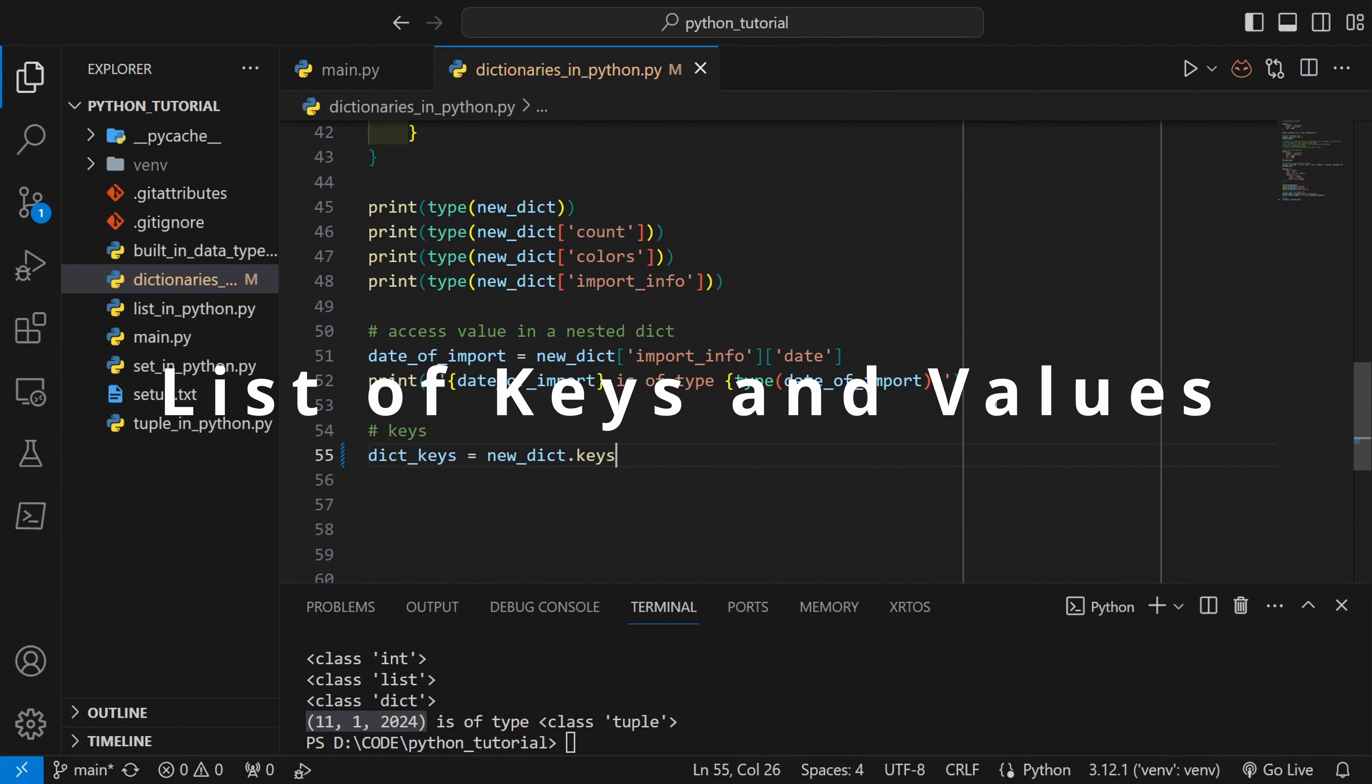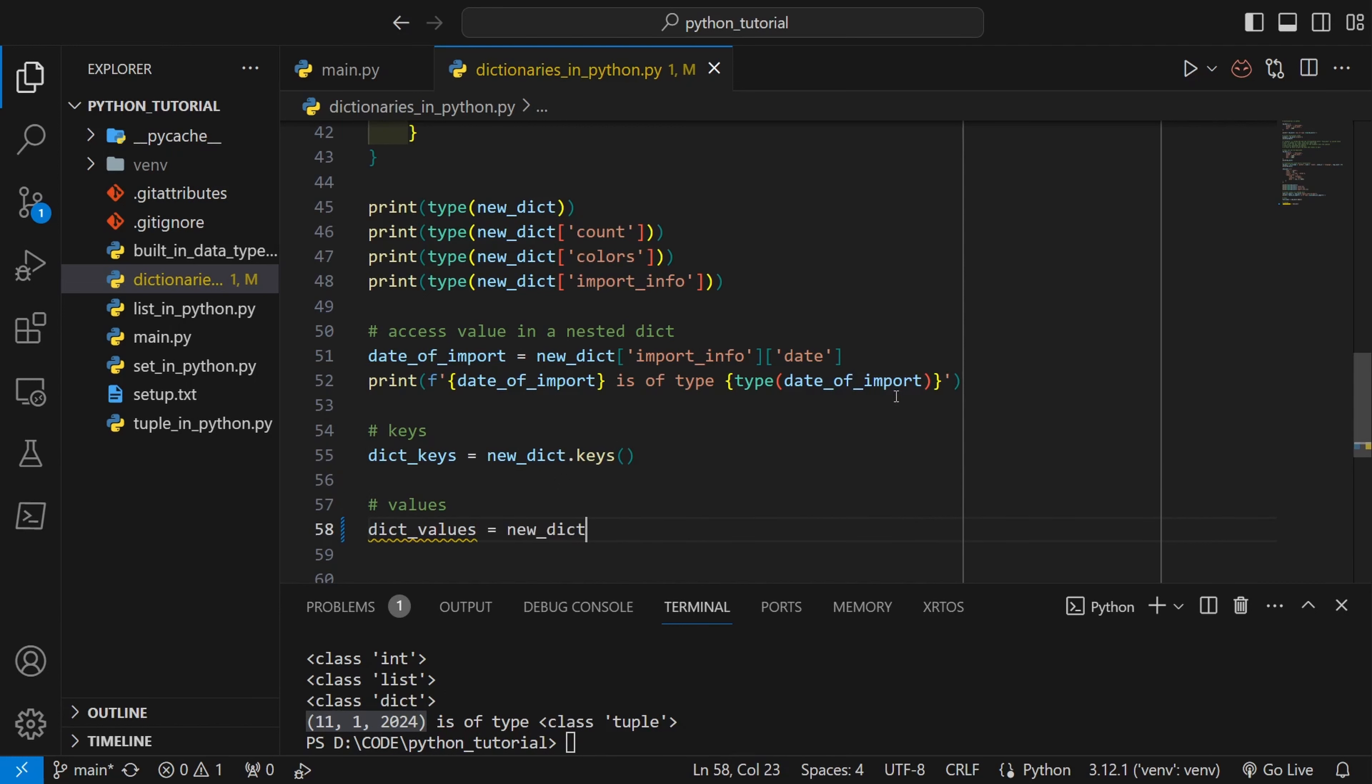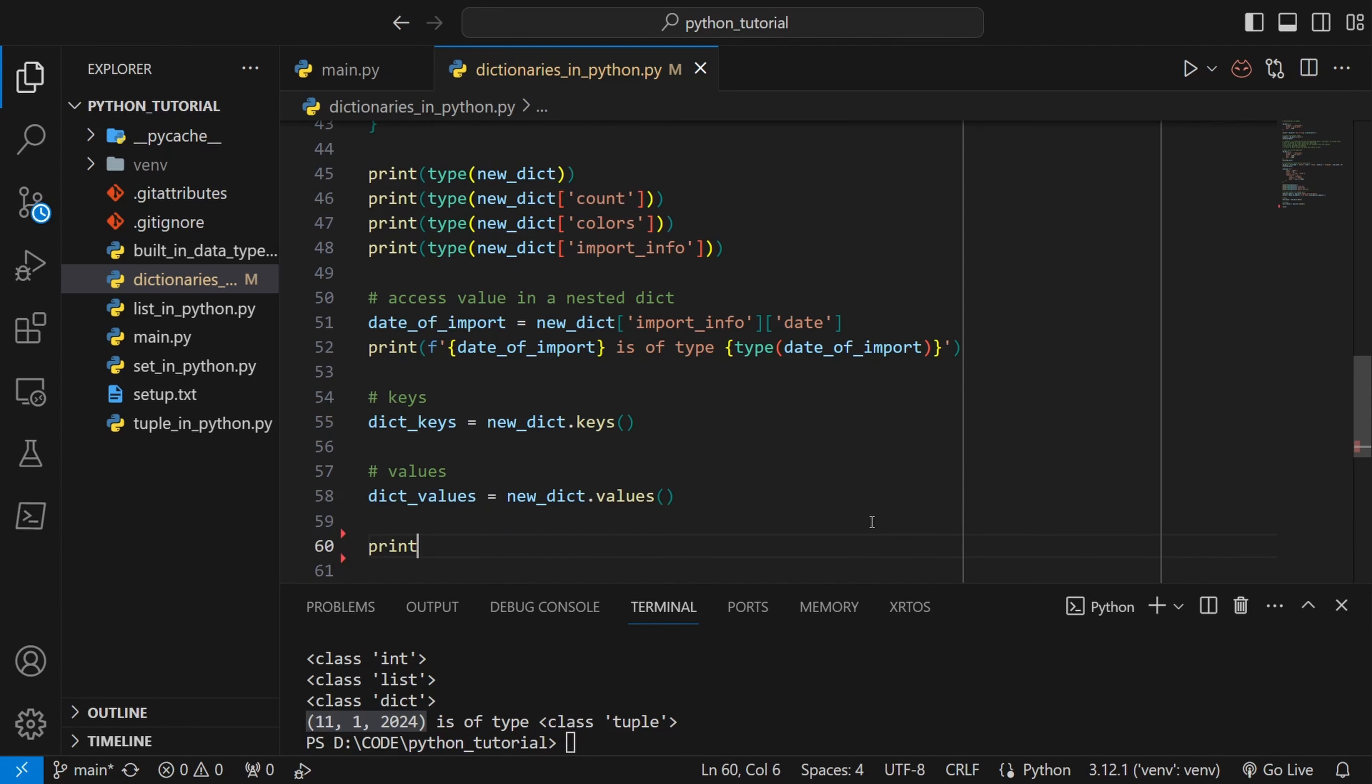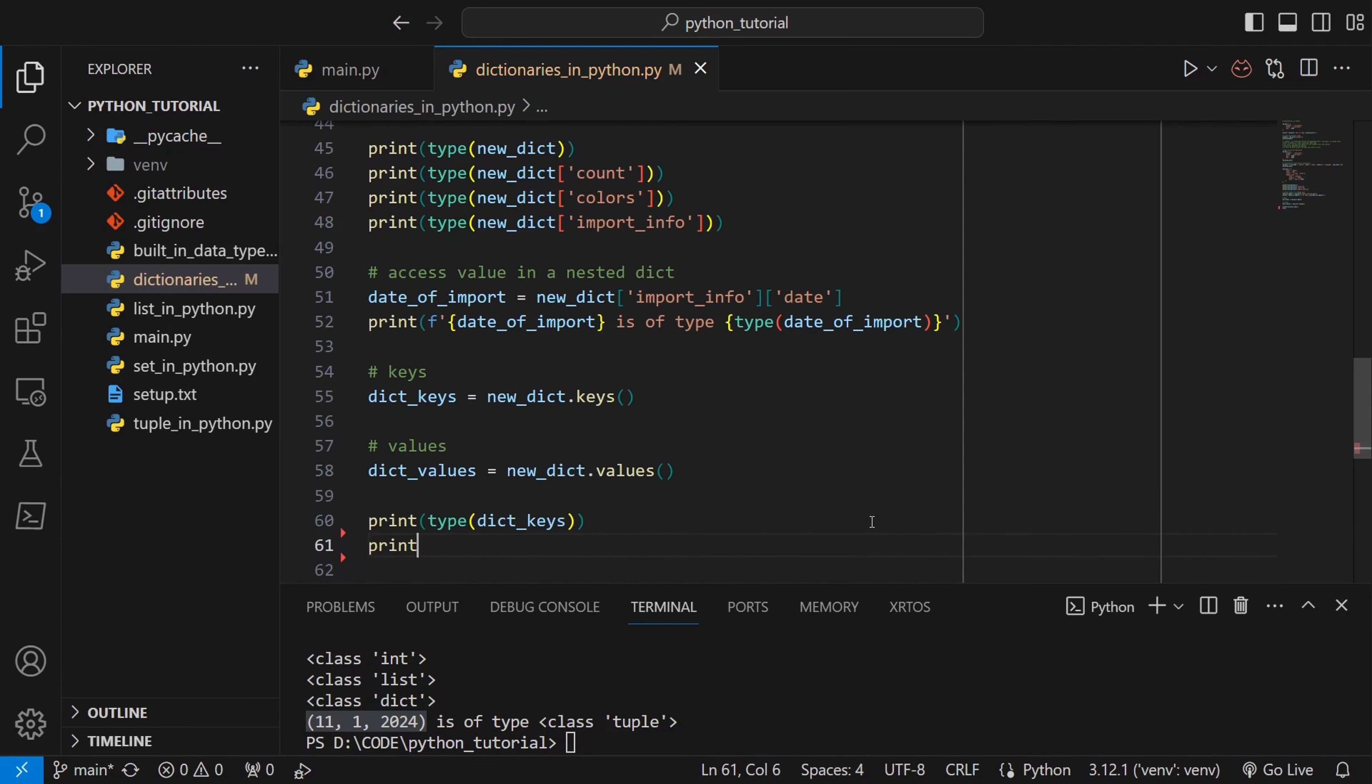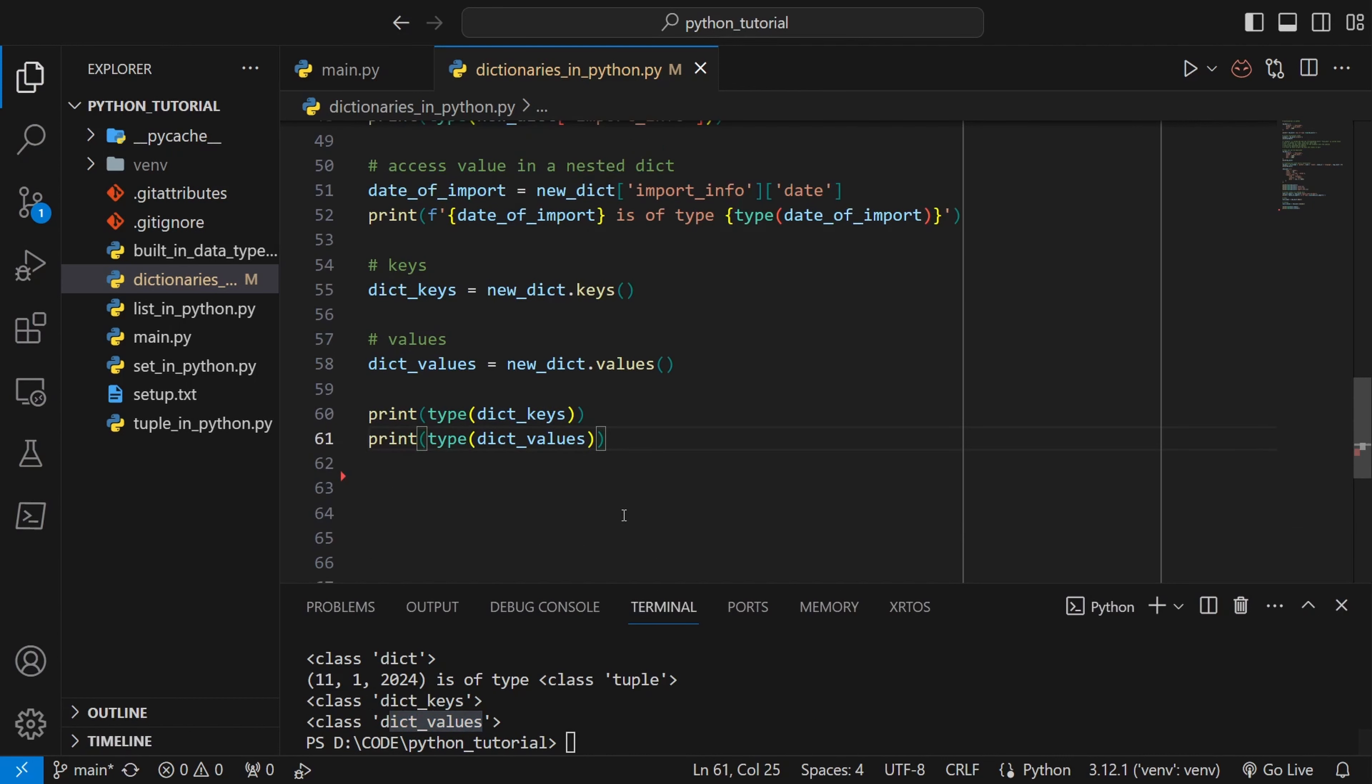To get all the list of keys, actually I will not say this is a list, but to get all the keys of a dict I can do new_dict.keys method. For values I can do new_dict.values method. If I print them, print the type of the returns, we can see this is not list. This is of class dict_keys and dict_values. This can be converted to list using list type cast.